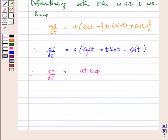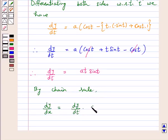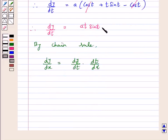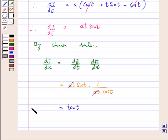Now by chain rule we have dy by dx is equal to dy by dt into dt by dx. Now dy by dt is equal to at sin t, so this is equal to at sin t into dt by dx, that is 1 over at cos t. So this gives us dy by dx equal to tan t.